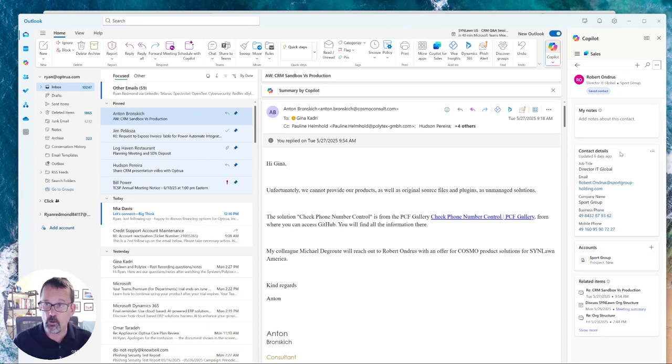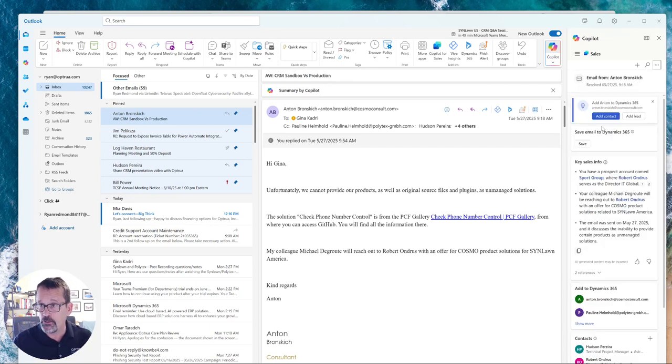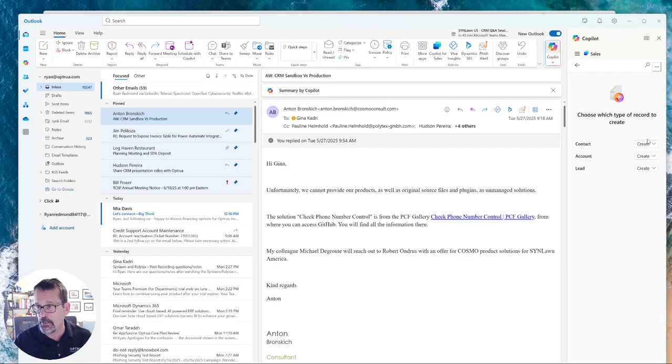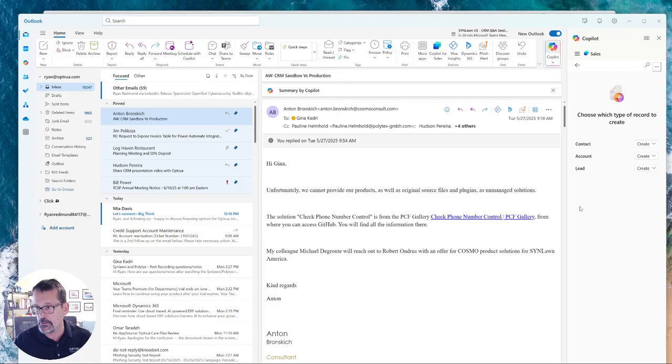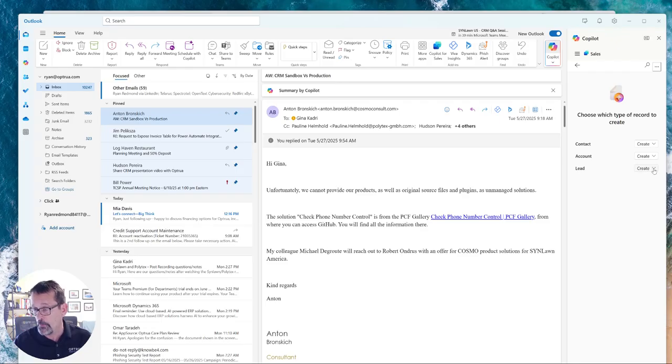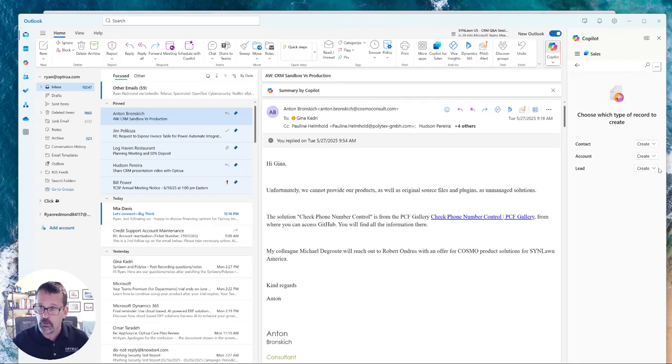So it's quite easy to add some configuration. You can see I've added contacts, accounts, and leads. If I quickly added, say, opportunities or cases or anything else, it would just show up on this list here, allowing me to directly create those objects or records directly from my Outlook experience.